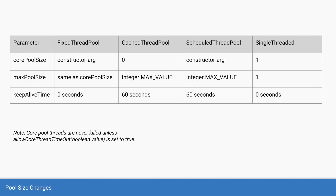For the cached thread pool, it initially starts with zero threads and can grow to the maximum number of threads allowable — since thread count is an integer, the maximum is integer dot max value. You do not want to keep growing the pool size indefinitely, so there is a keep alive time of 60 seconds. If a thread is idle for 60 seconds with no task assigned, the thread pool will kill that thread.